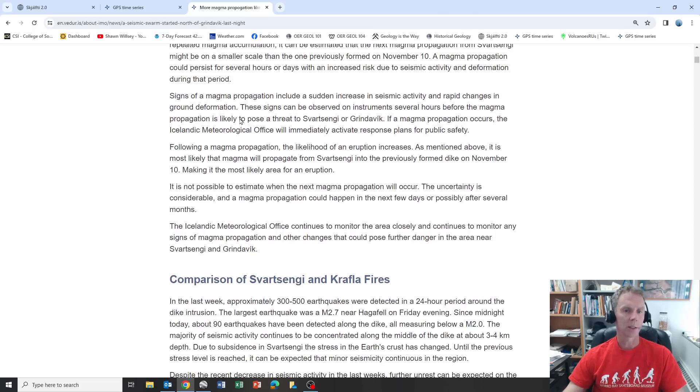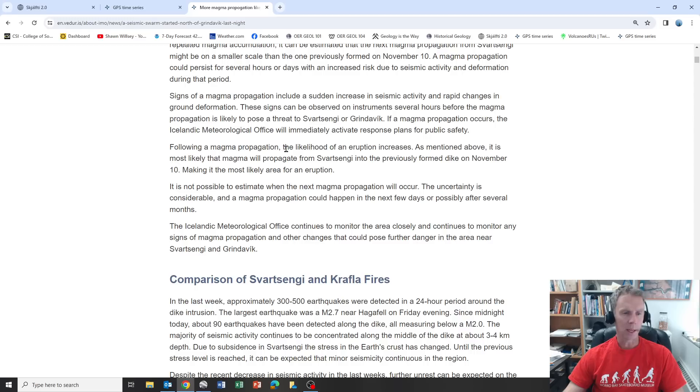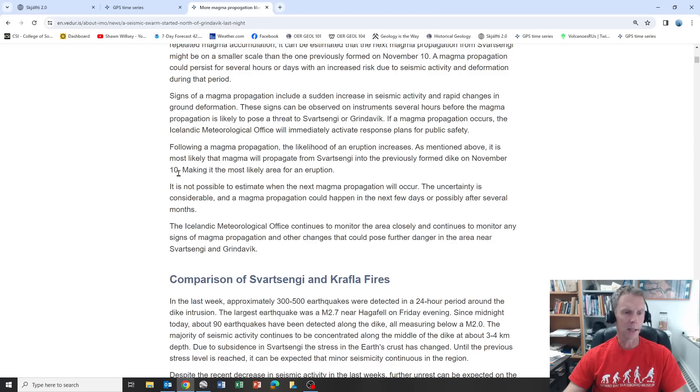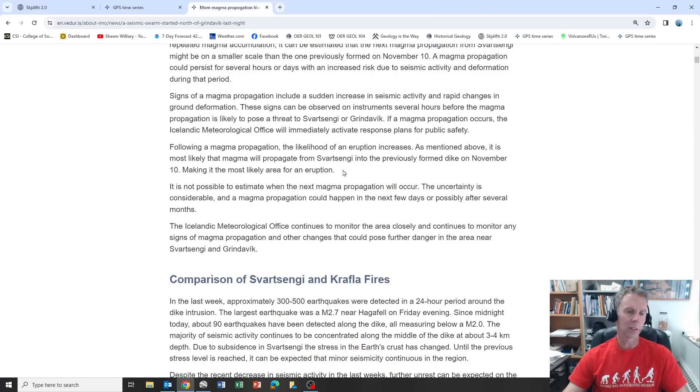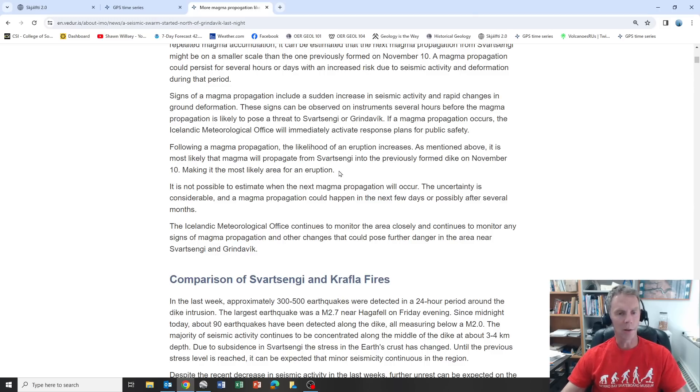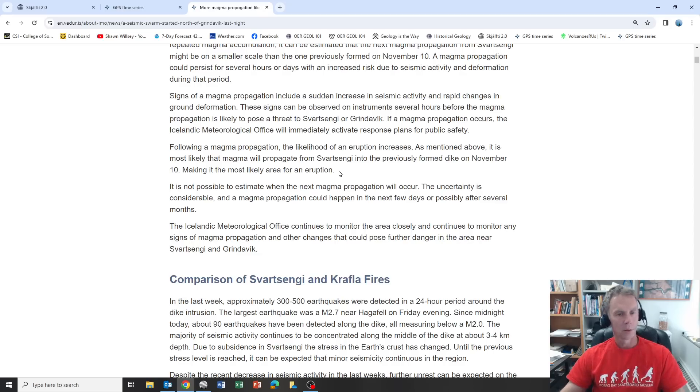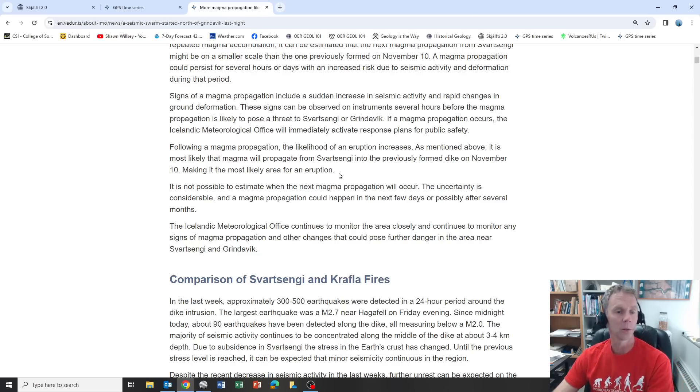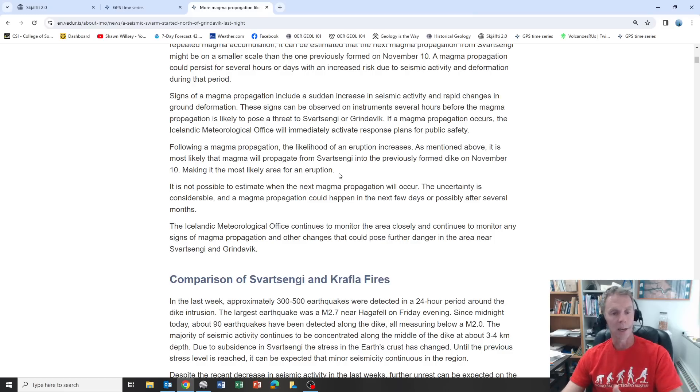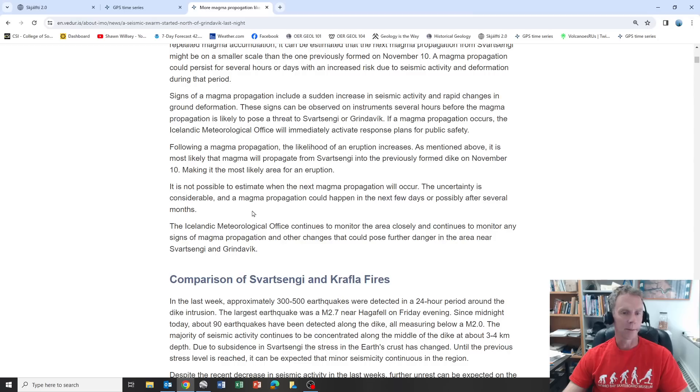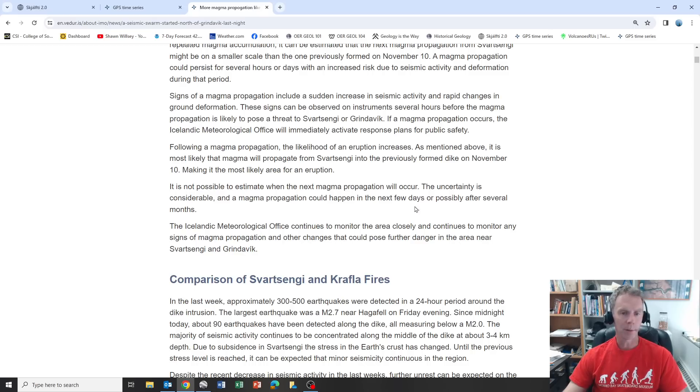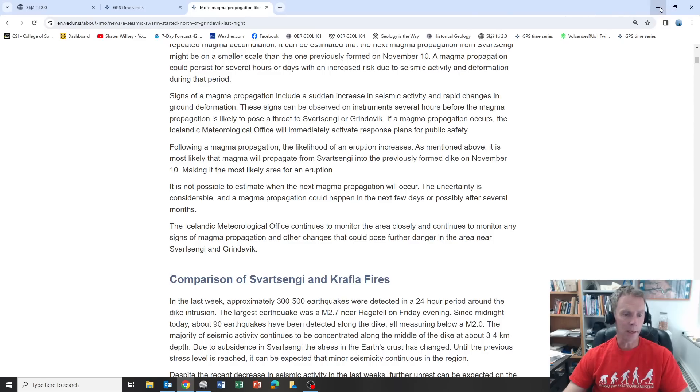Following a magma propagation, the likelihood of an eruption increases. It's most likely the magma will propagate from Svartsenge into the previously formed dike on November 10th, making it the most likely area for an eruption. But right now they're also saying that dike does not have any more magma moving through it. You'd have to get it over there, and we know it can move quickly. We saw that on November 10th. It's not possible to estimate when the next magma propagation will occur. Uncertainty is considerable. It could happen in the next few days or possibly after several months.